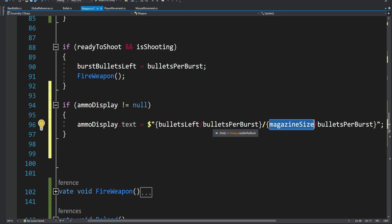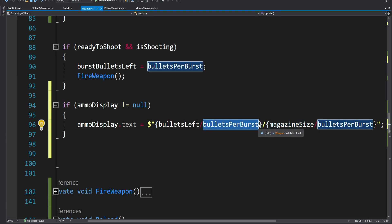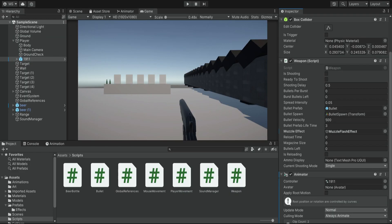The reason we're also dividing by the bullets per burst is because we have some weapons that use burst fire — for example a shotgun — and each time we shoot it fires more than one bullet per shot. In the inspector we need to set bullets per burst to at least one even if the weapon isn't using burst fire, otherwise the UI will divide by zero and we'll get an error.